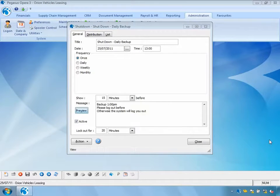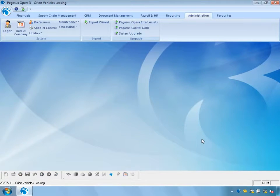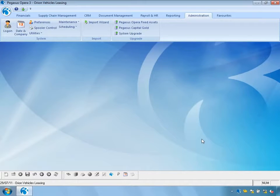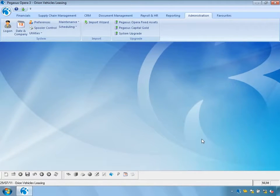Users will now be logged out of the system at the specified date and time. The system sends one custom message — in this example, 15 minutes before the shutdown. There are also two system-generated messages; I've pre-configured mine for 10 minutes before and 5 minutes before the shutdown. In practice, you should give users sufficient time to complete and save their work — for instance, sending the initial message two hours before, then a system message one hour before, and a final message 15 minutes before.